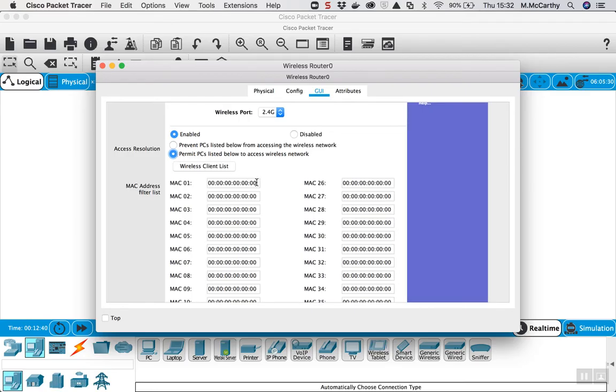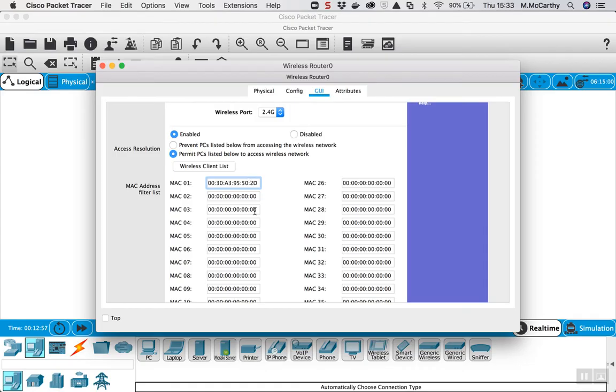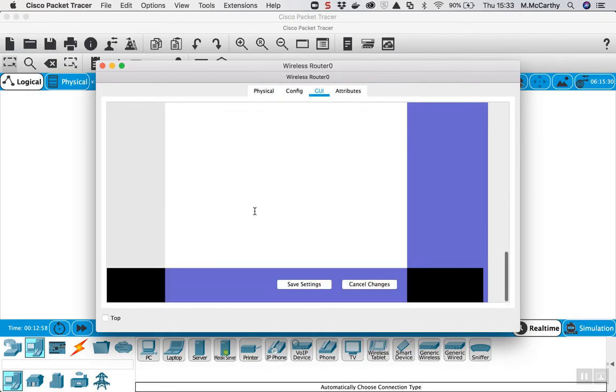I come into the first slot here and paste in the MAC address that I copied from the laptop. I have to reformat this now with colons every two characters because it was formatted differently in the ipconfig. So colons every two characters, scroll down to the end and save settings.